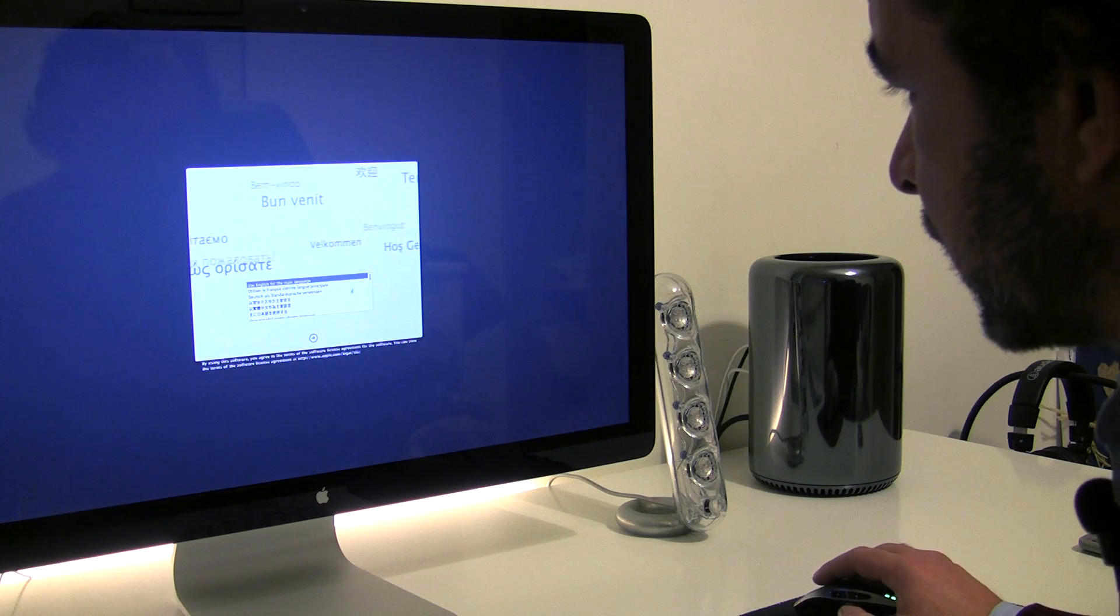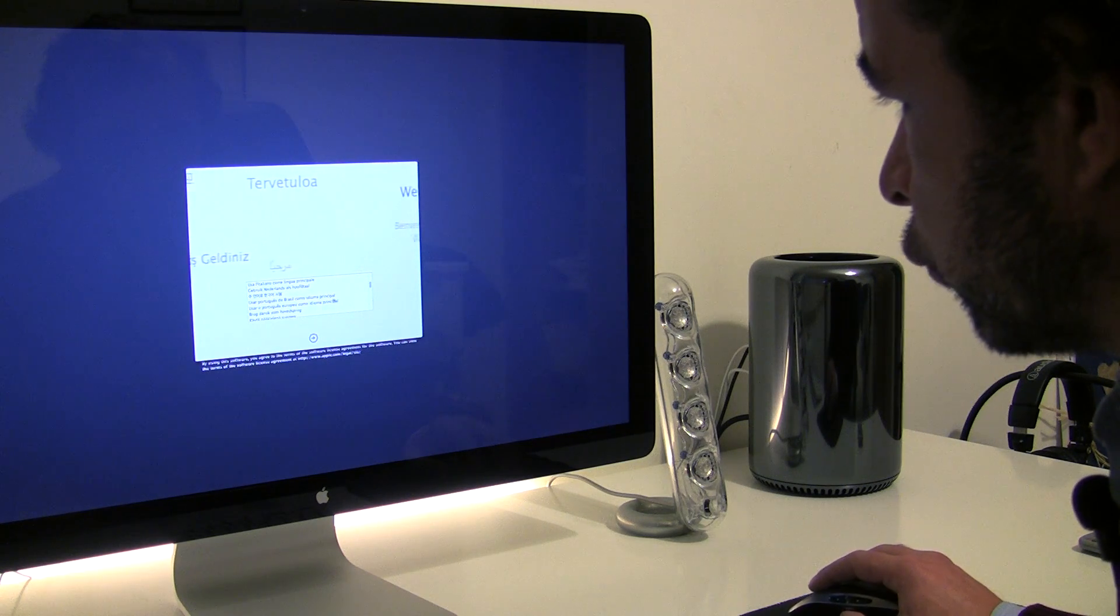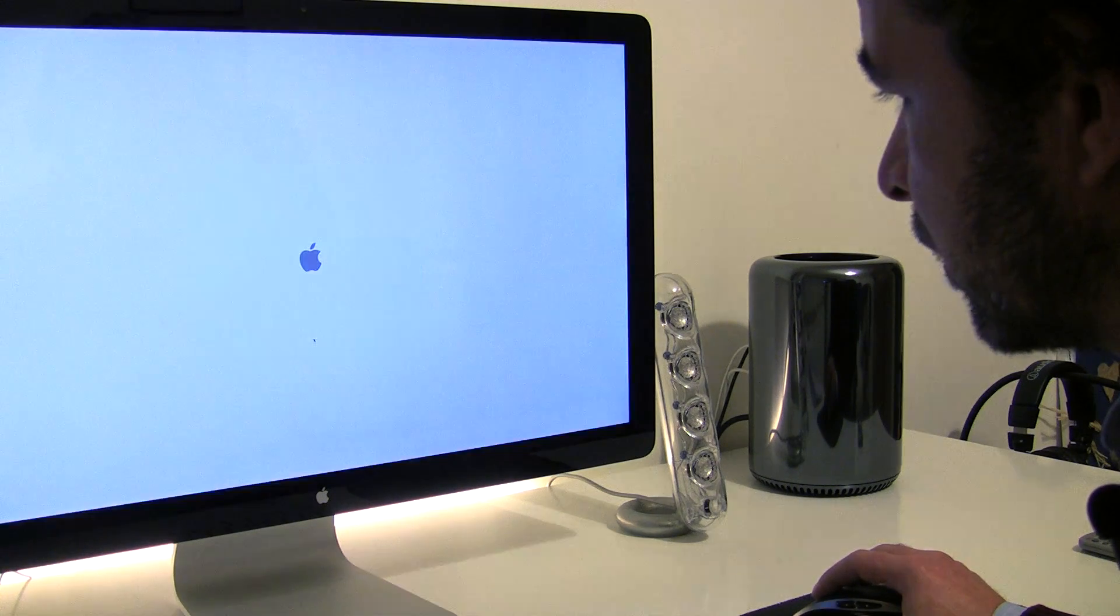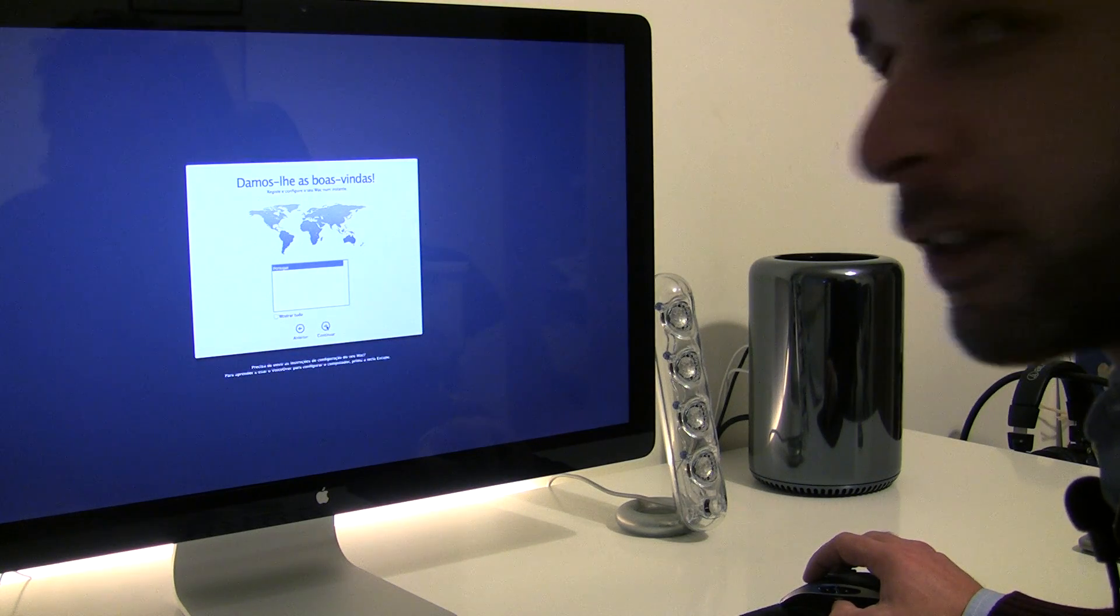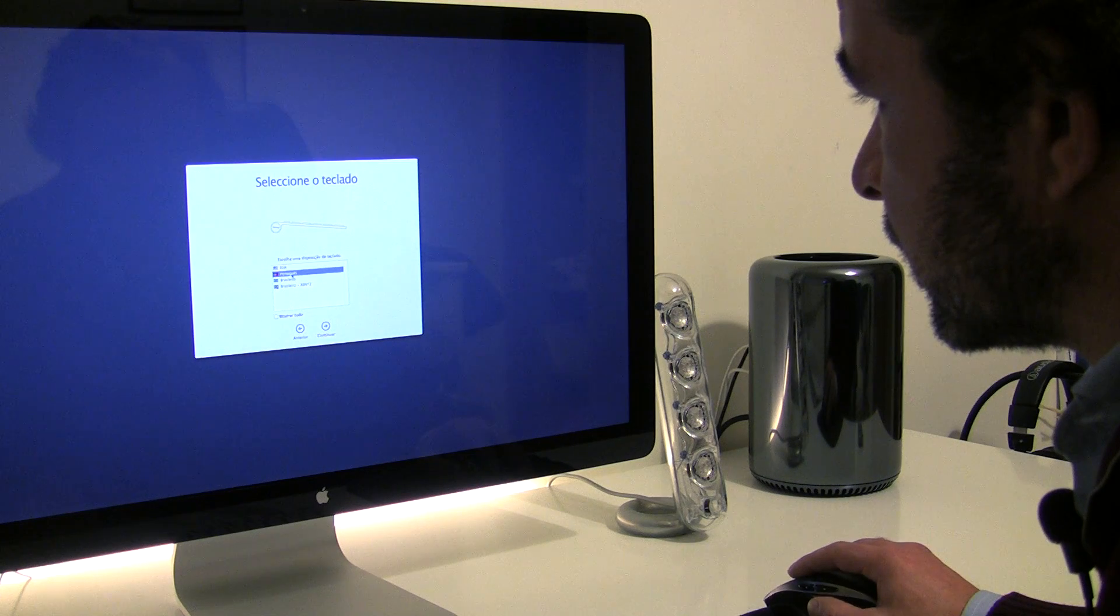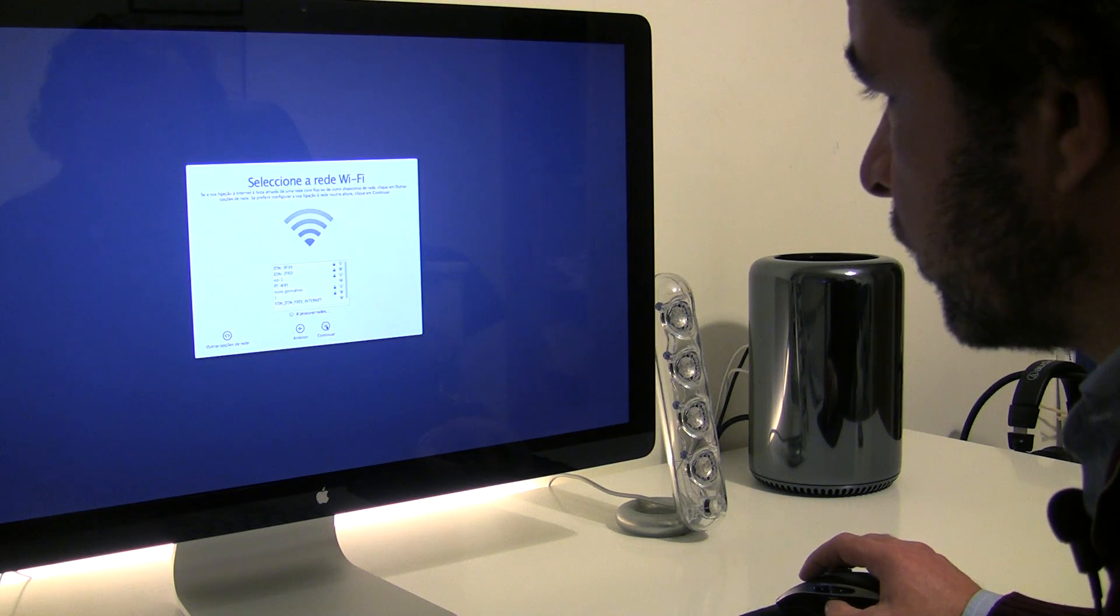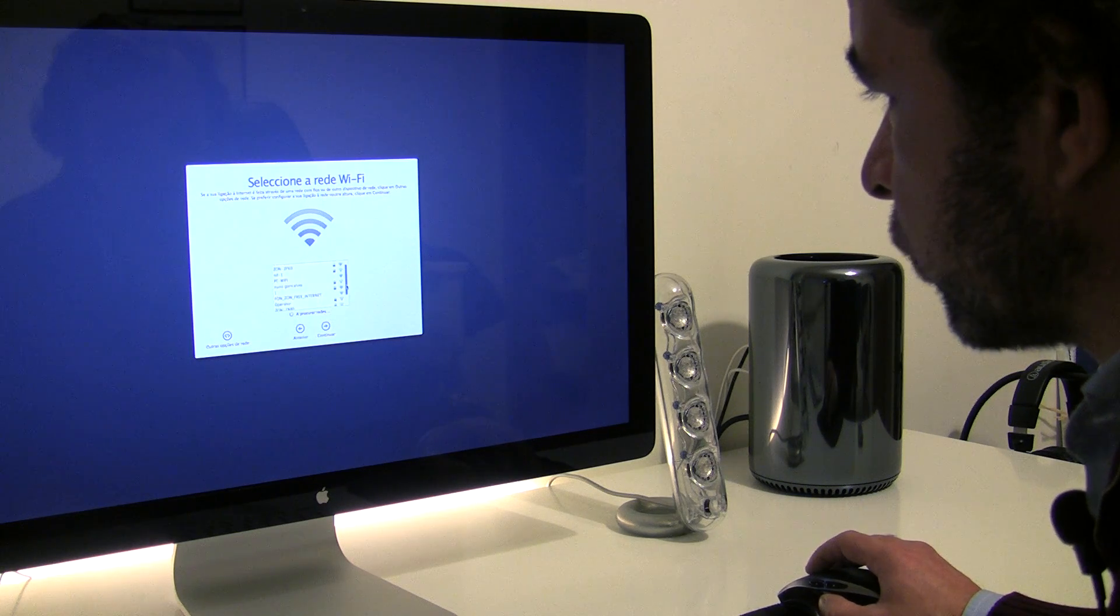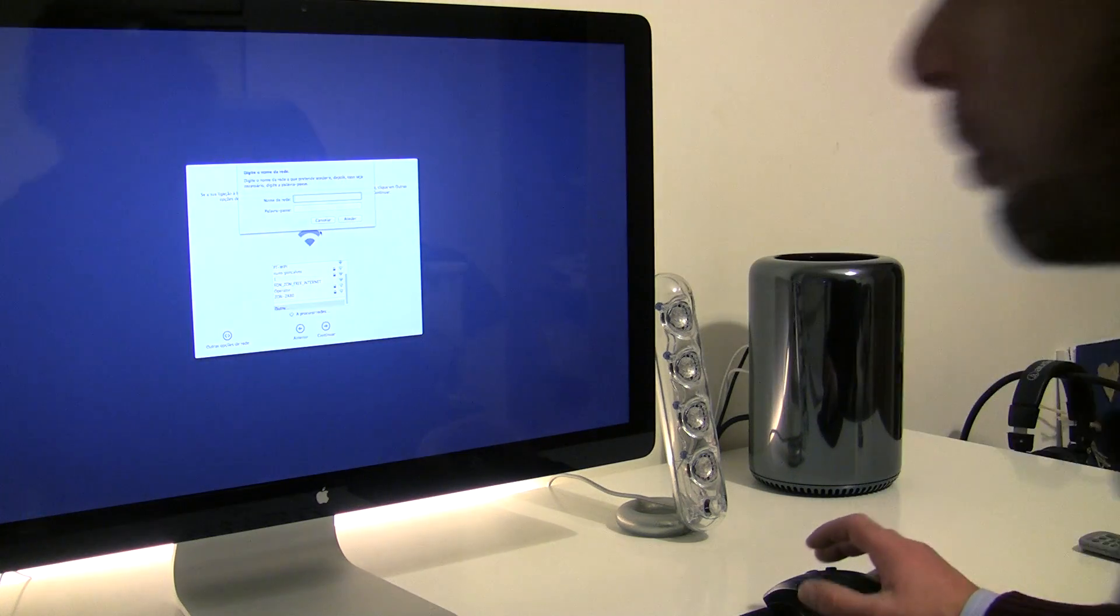I like English very much but I will pick Portuguese, European Portuguese for my main language. Let's go. Yes I'm in Portugal. Portuguese keyboard. I have a wireless keyboard. Then I will skip this.